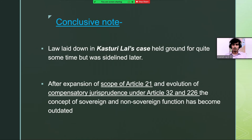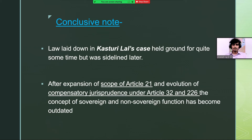On a conclusive note, the laws laid down in Kasturi Lal's case are no longer being followed and are sidelined. After the expansion of the scope of Article 21 and the evolution of compensatory jurisprudence under Articles 32 and 226, the concept of sovereign and non-sovereign functions has become outdated. It is found that often the state is held liable for the tortious acts of its servants.